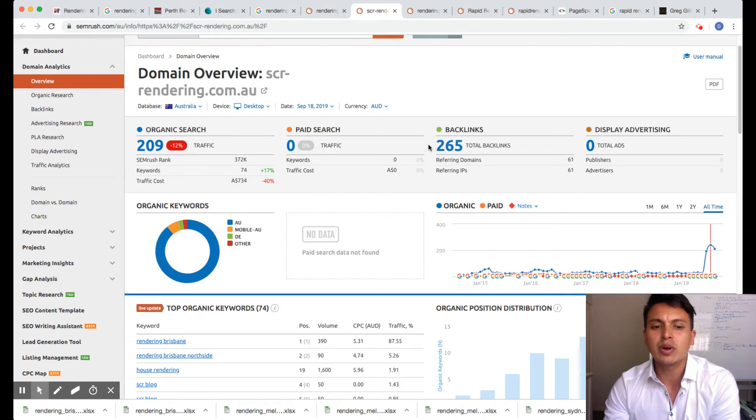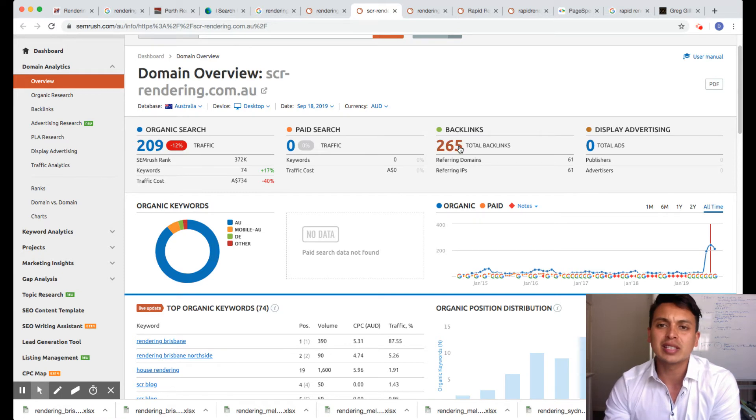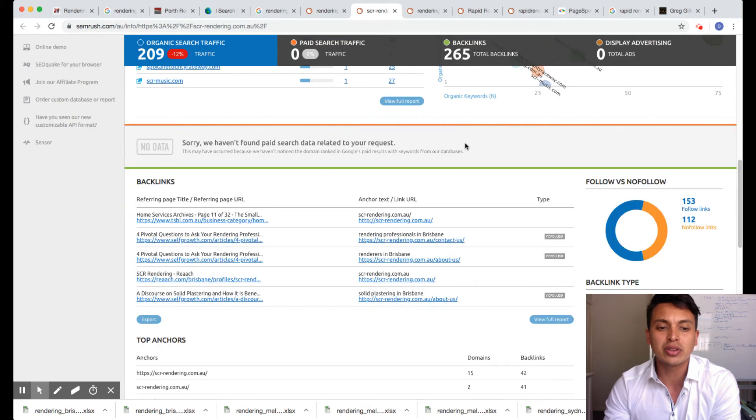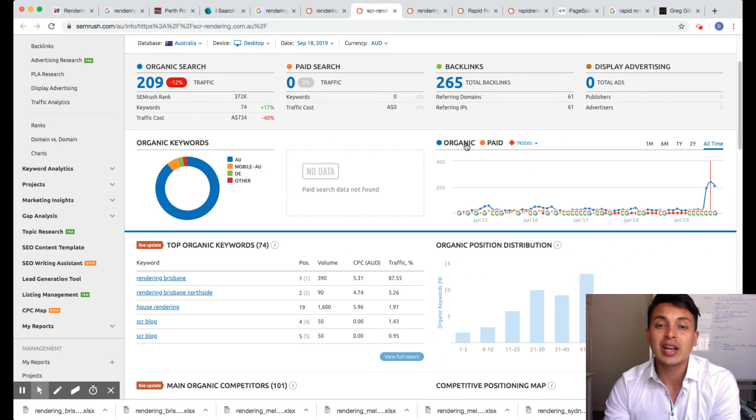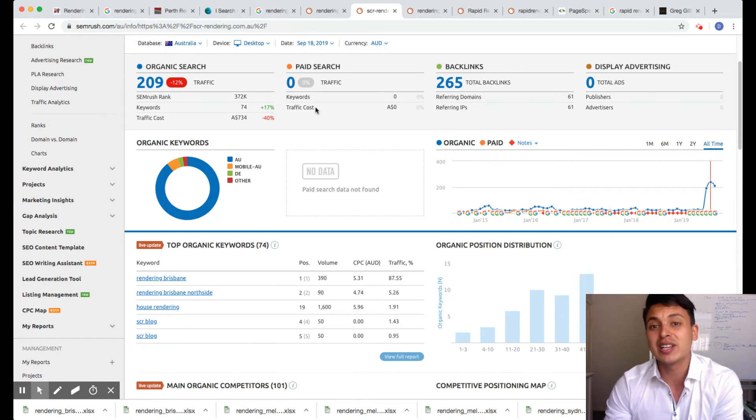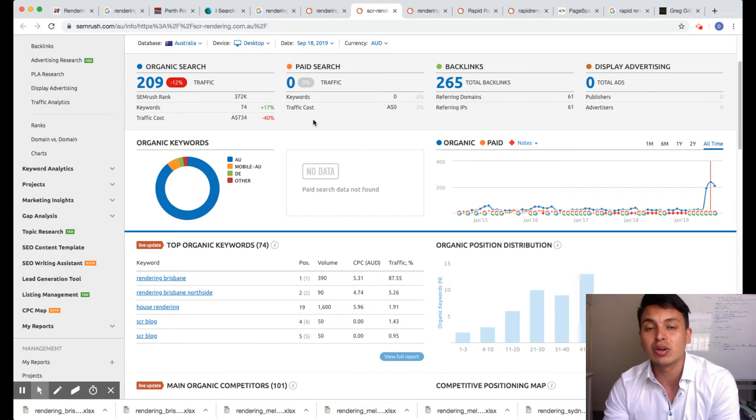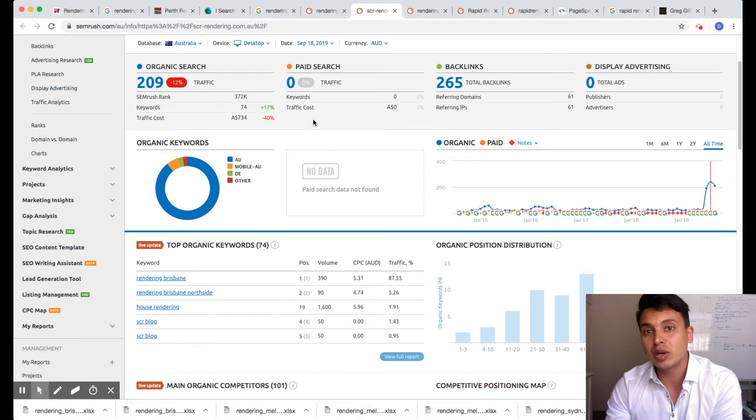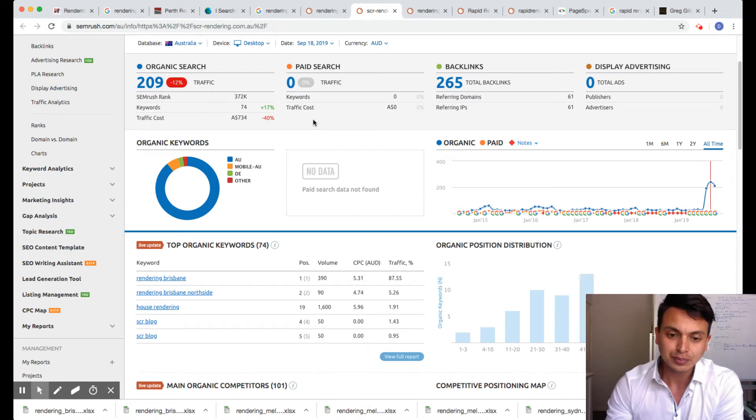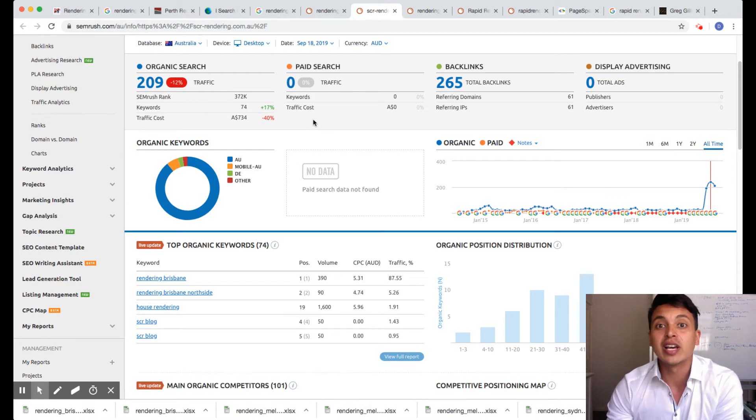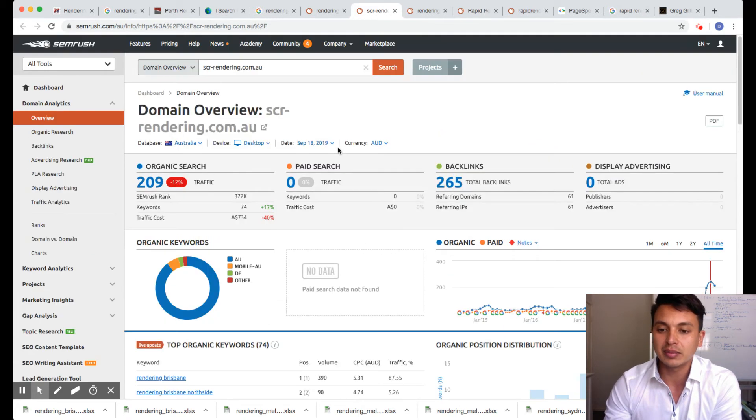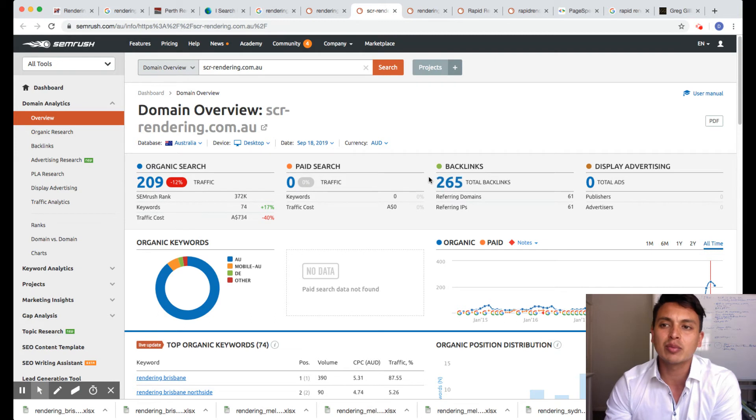So what we do is we find the best links on the competition and we place you on their links. And all the links that I have for Perth Render, I'll place you on those links as well. And the Perth Render website, I'll link you up with that. We link to each other, so that gives you even more strength in your backlinks.